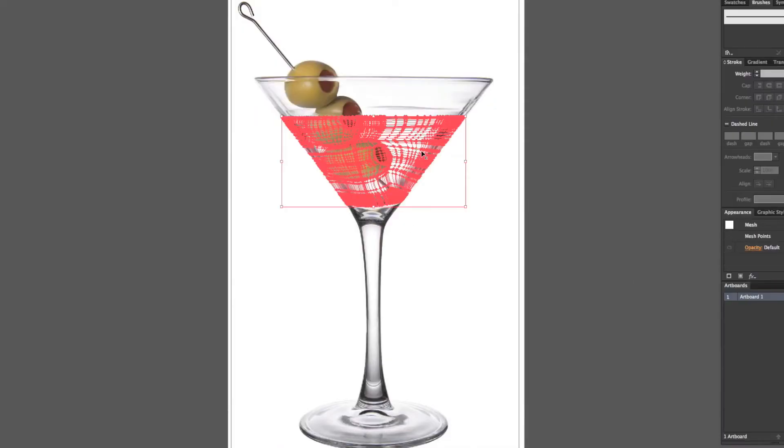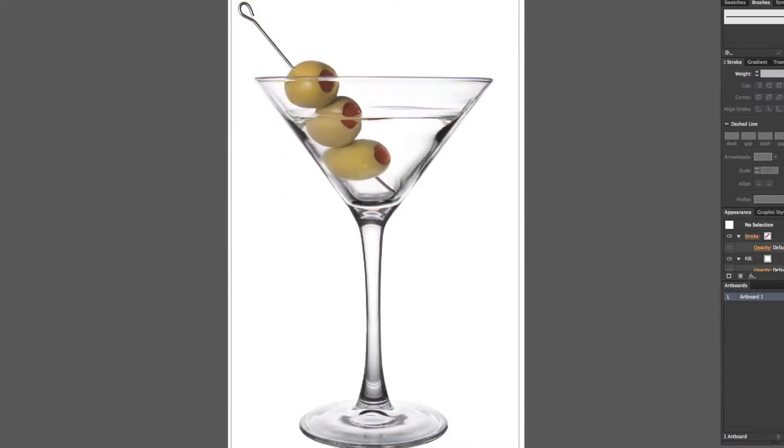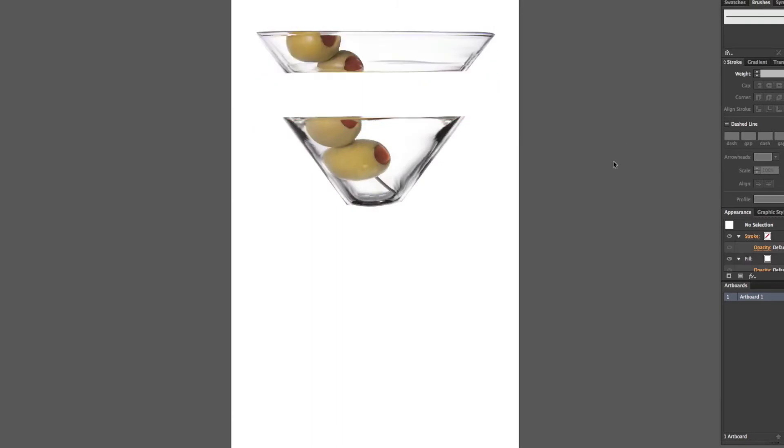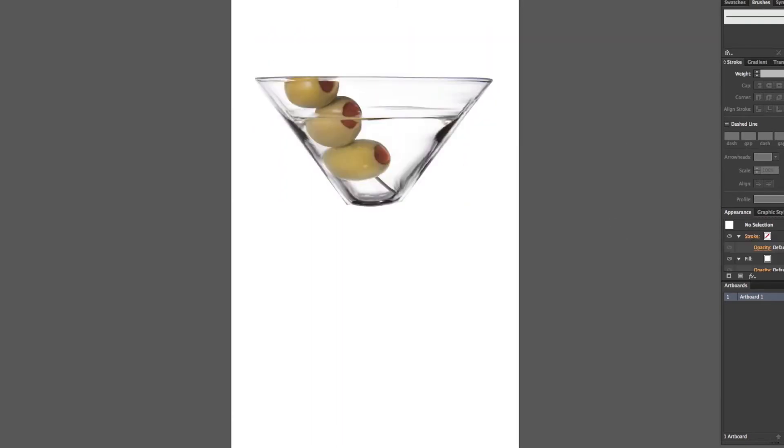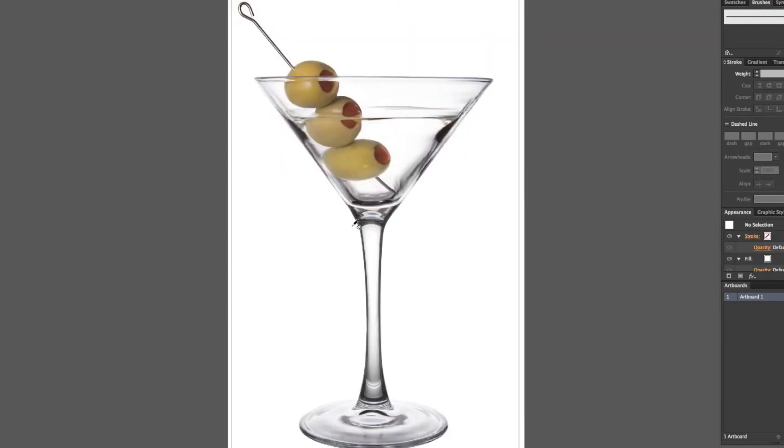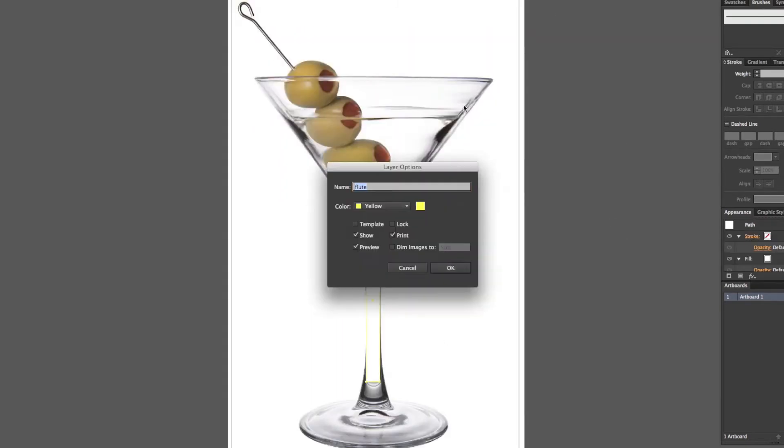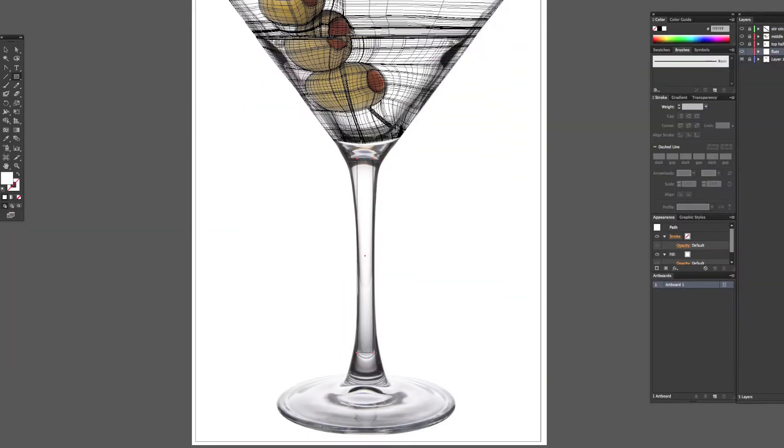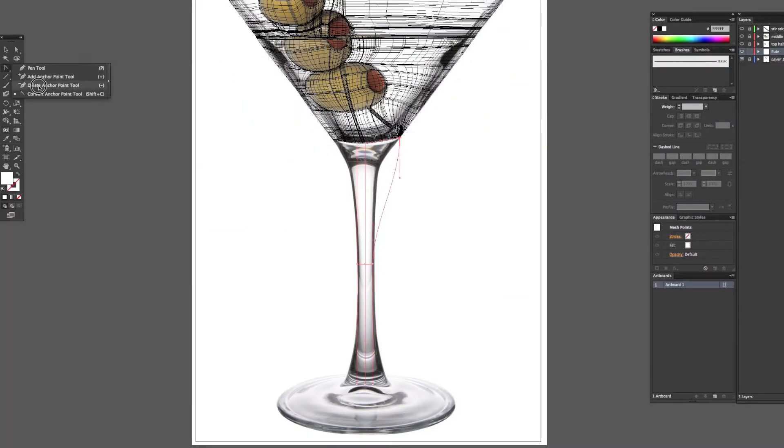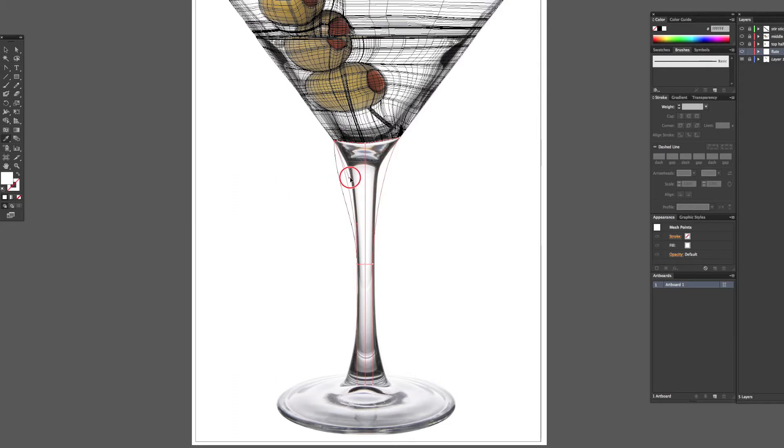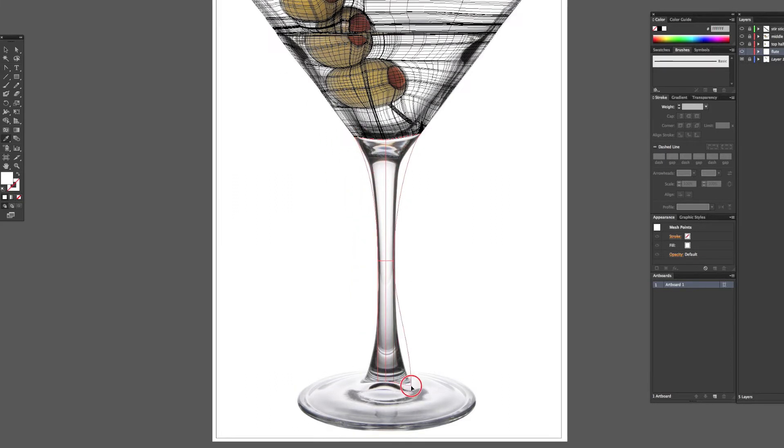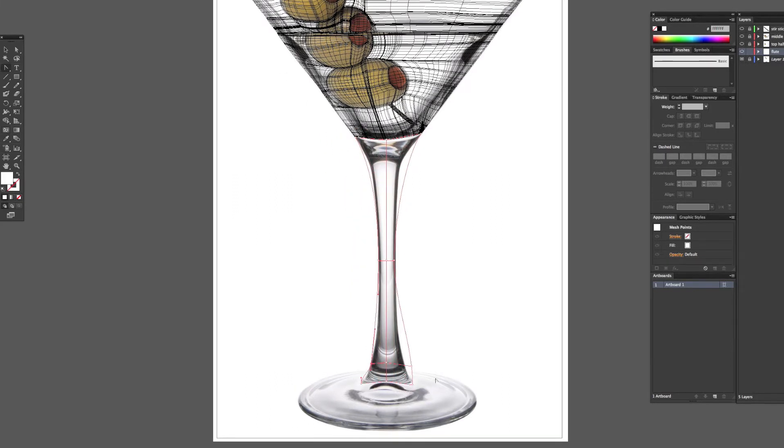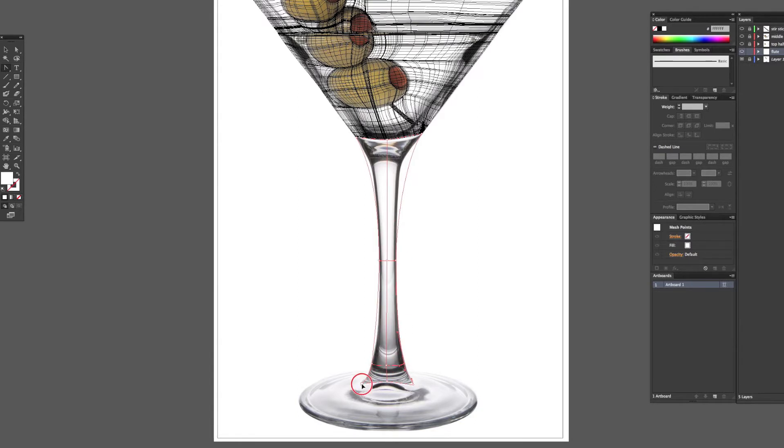What's up everybody, it's Frank again coming with part two of this martini glass. I know you've probably been waiting for like a week for me to bring this out, I apologize, been kind of busy. But right here we're gonna just go through the same meshing technique getting everything right on the flute part of the martini glass.